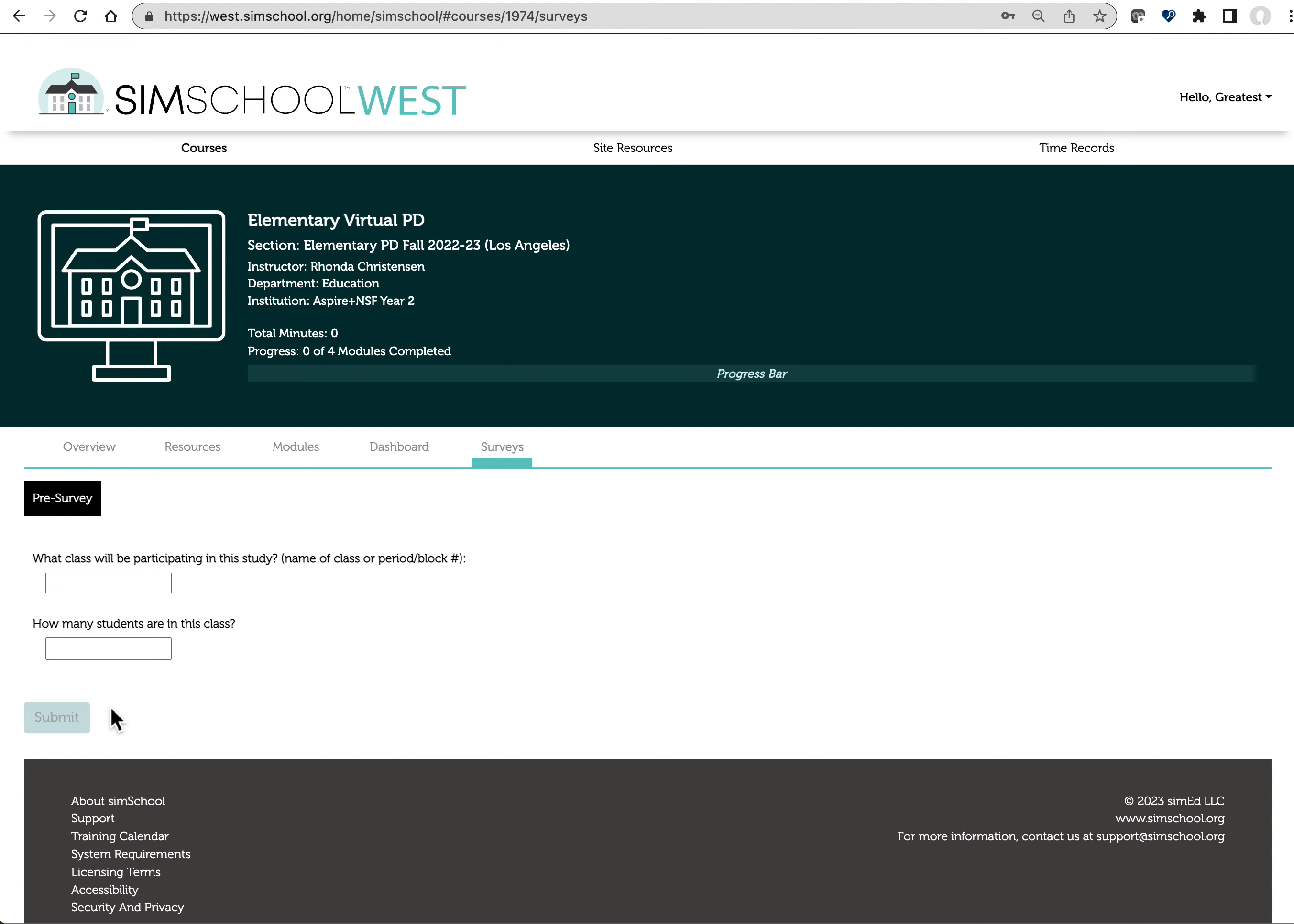They will need to do that for the system to open up your participation PD modules. When we send you that email, the instructions do recommend that you have your students copy and paste that link into their browser to complete the survey.